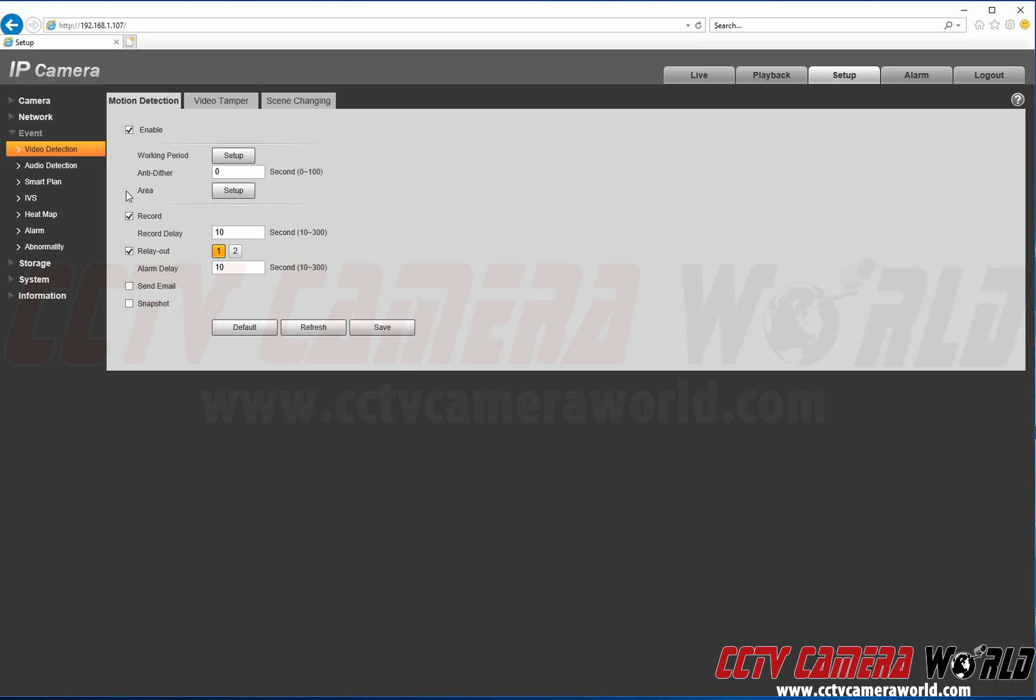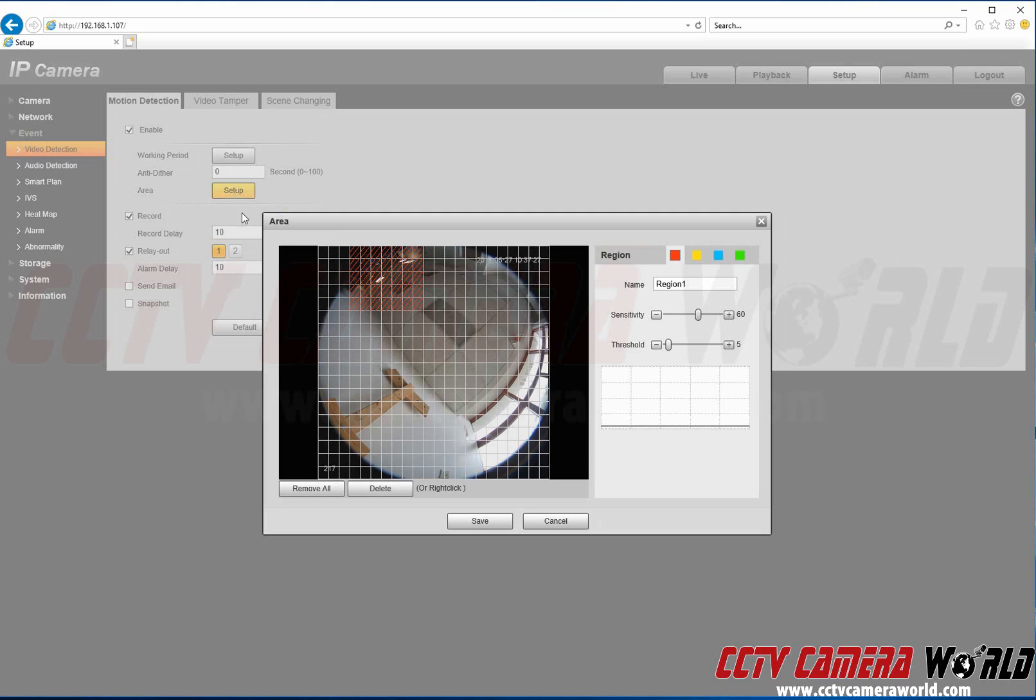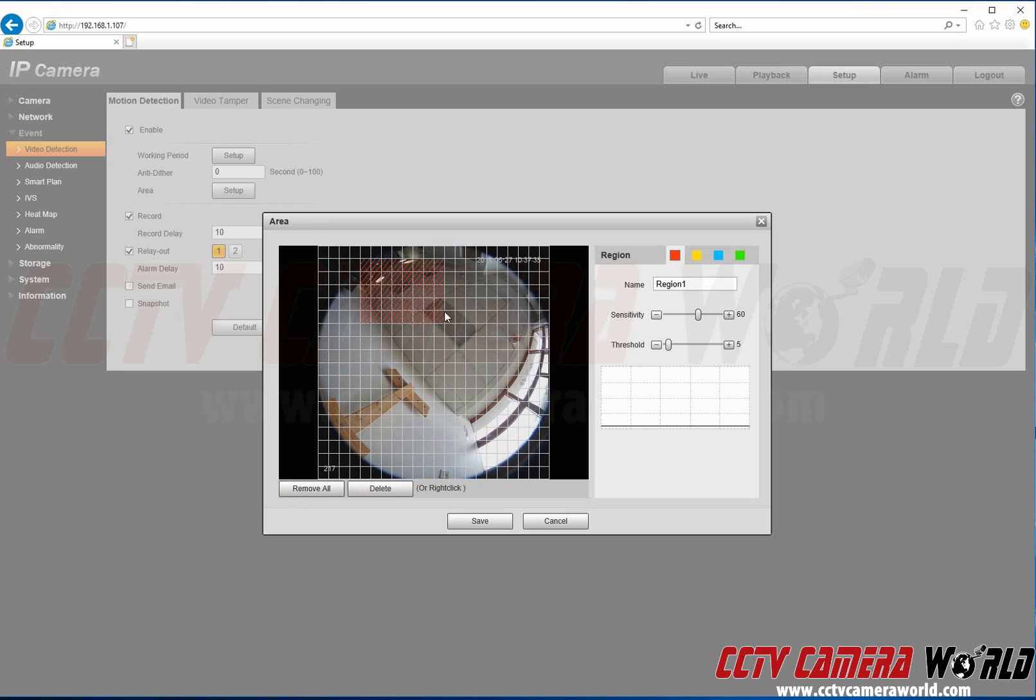And then we're going to go to Area and then Setup. You can remove all and then create a zone. The colored zone will show just where motion events will be triggered.